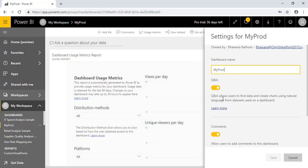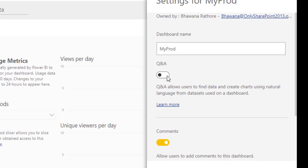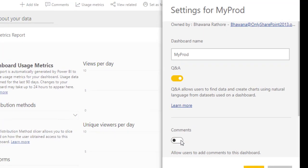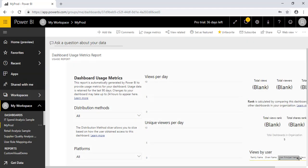Then we have settings. There are some settings. If you want to edit it, you can do that. It is the dashboard name, Q&A. It is a very powerful feature which I am going to discuss in the next video. And if you have any comments, comment section if you want to be visible to many people, you can make it enable or disable. And you can save.